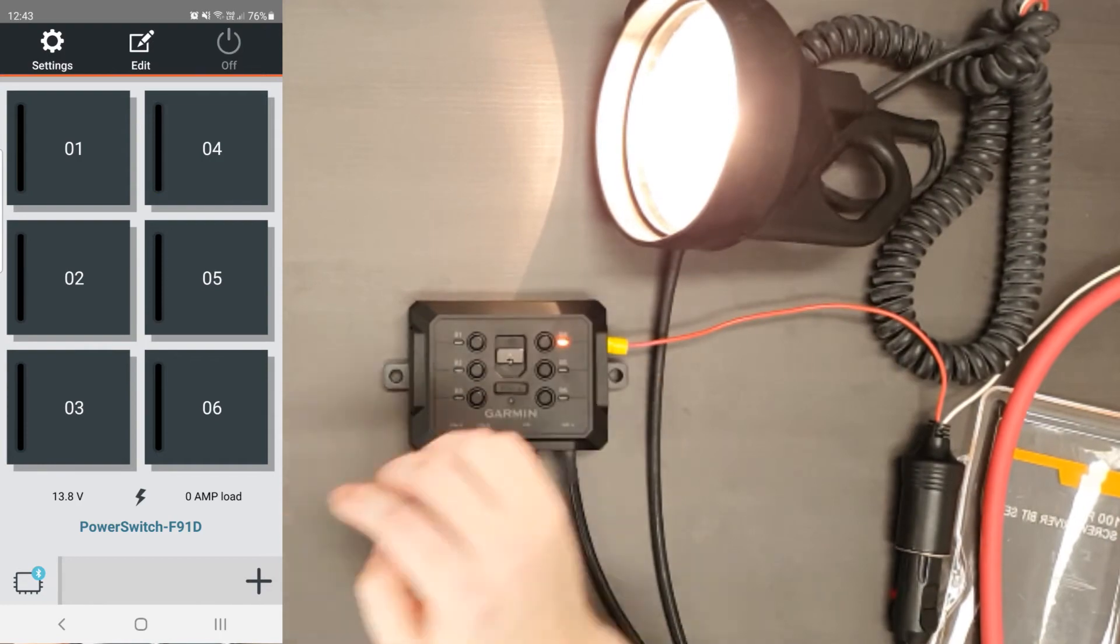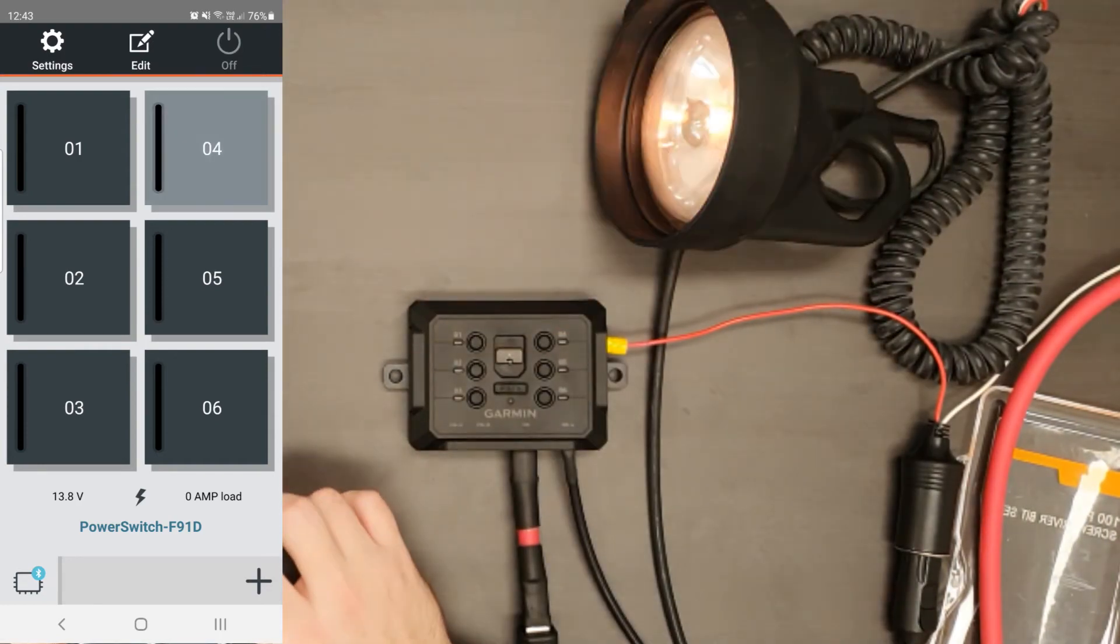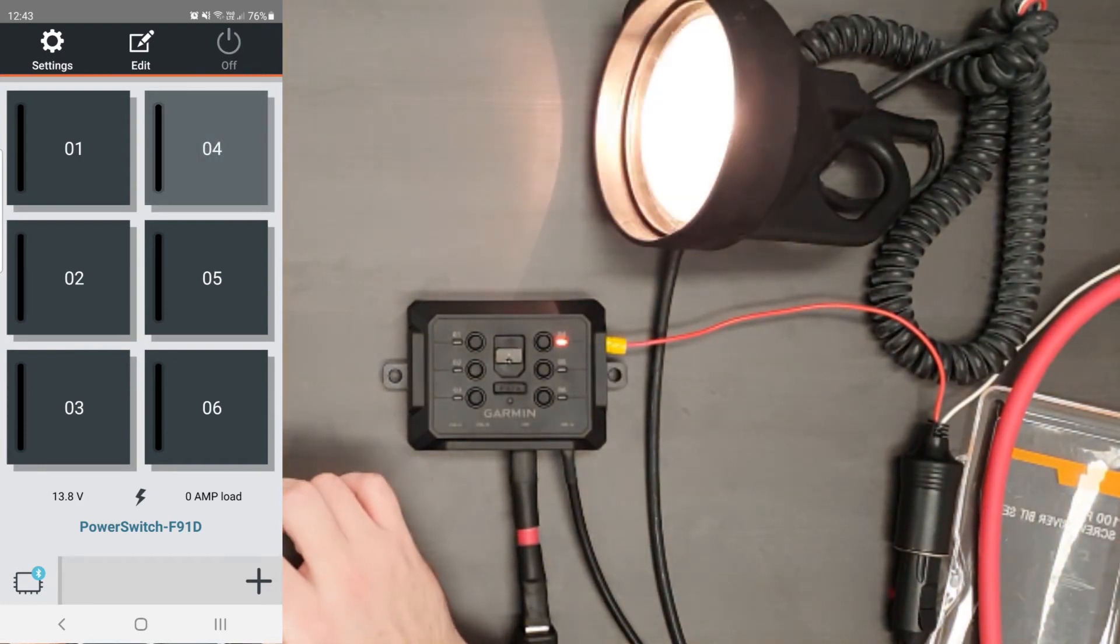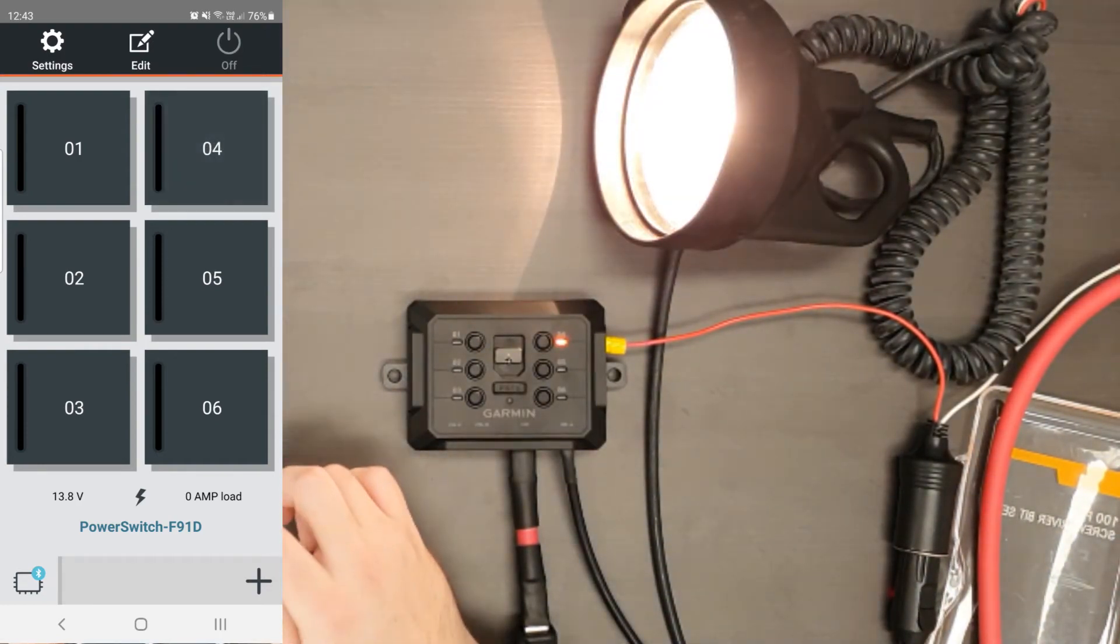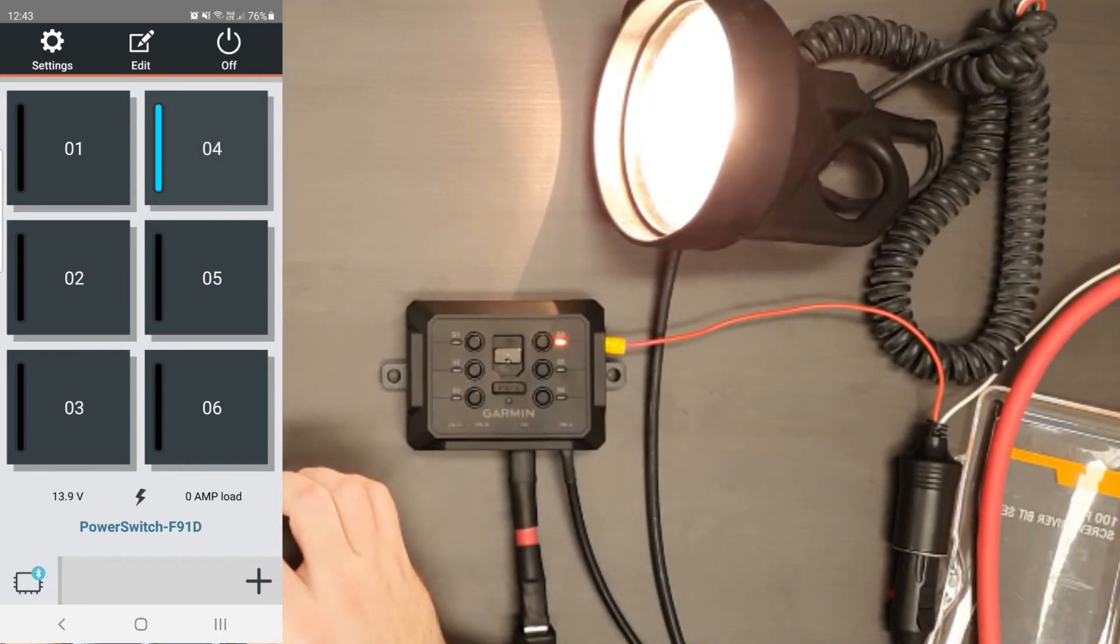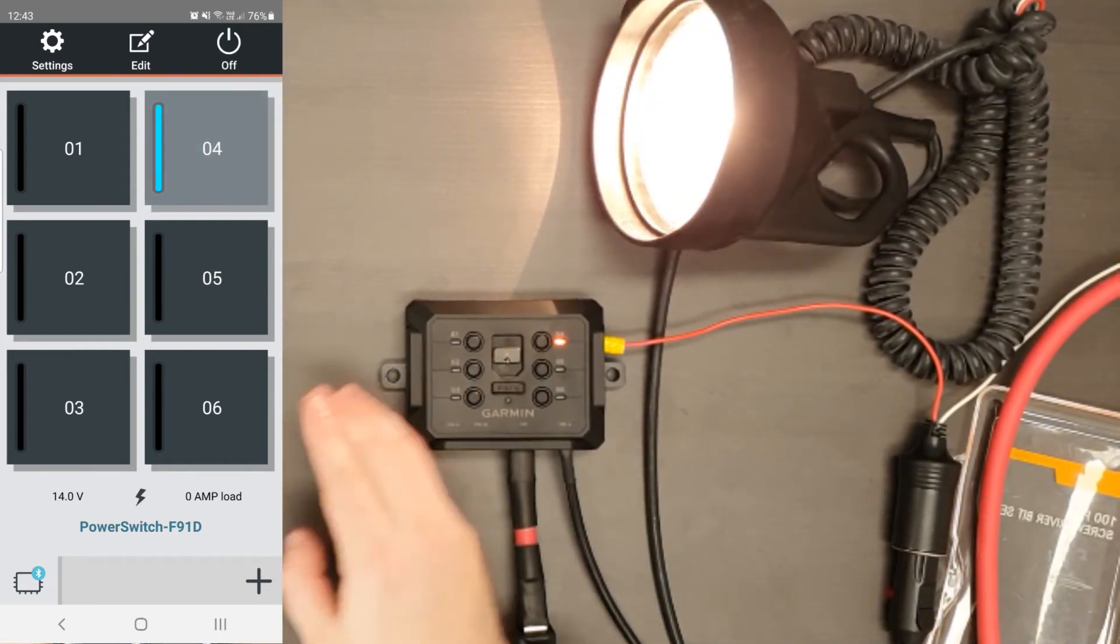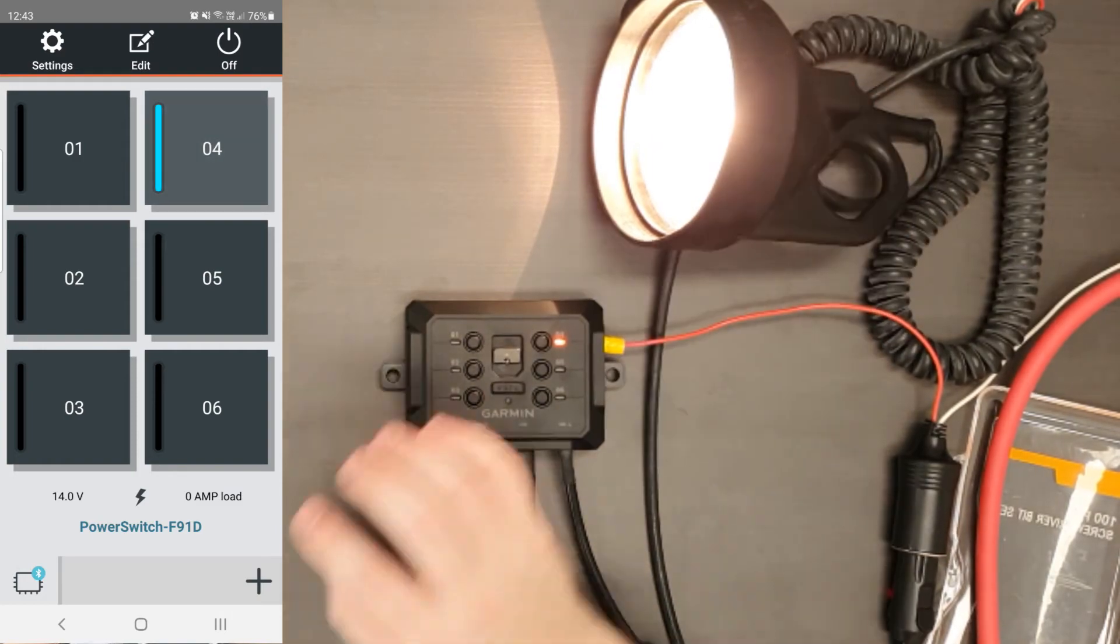This will allow you to control any function on the app. So as you can see here, by tapping on or off, I can turn on the connected accessory, which in this case is the spotlight.